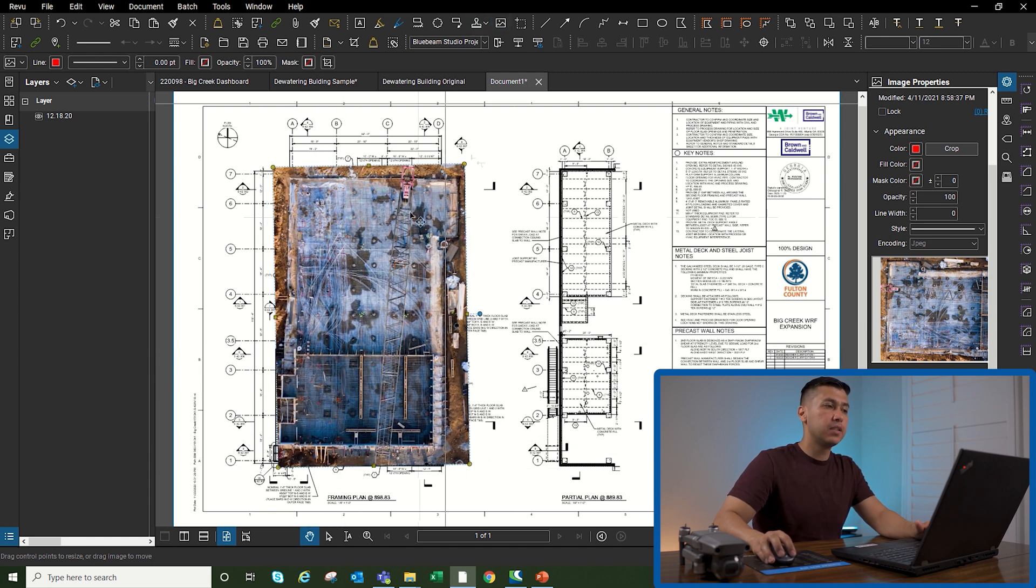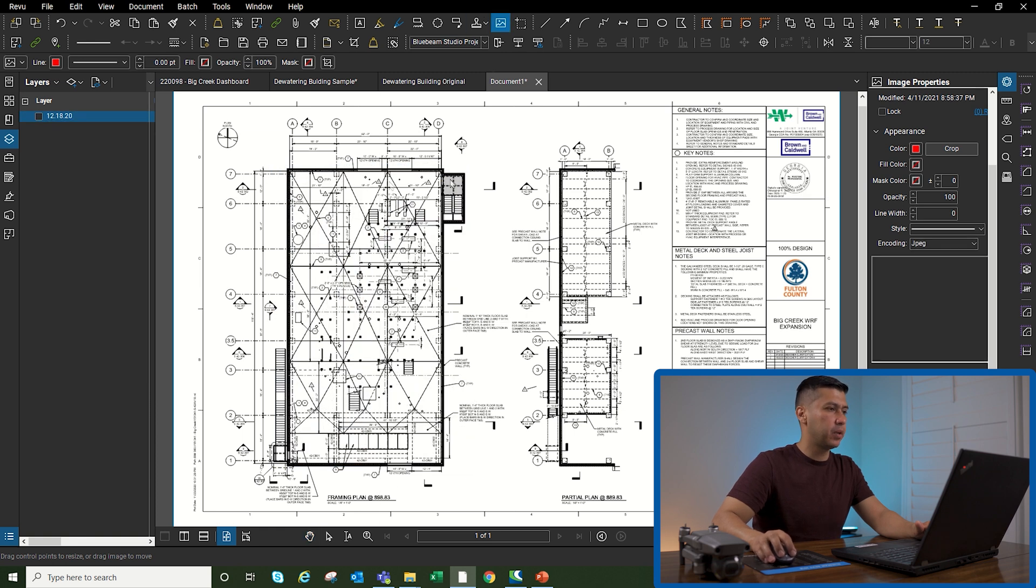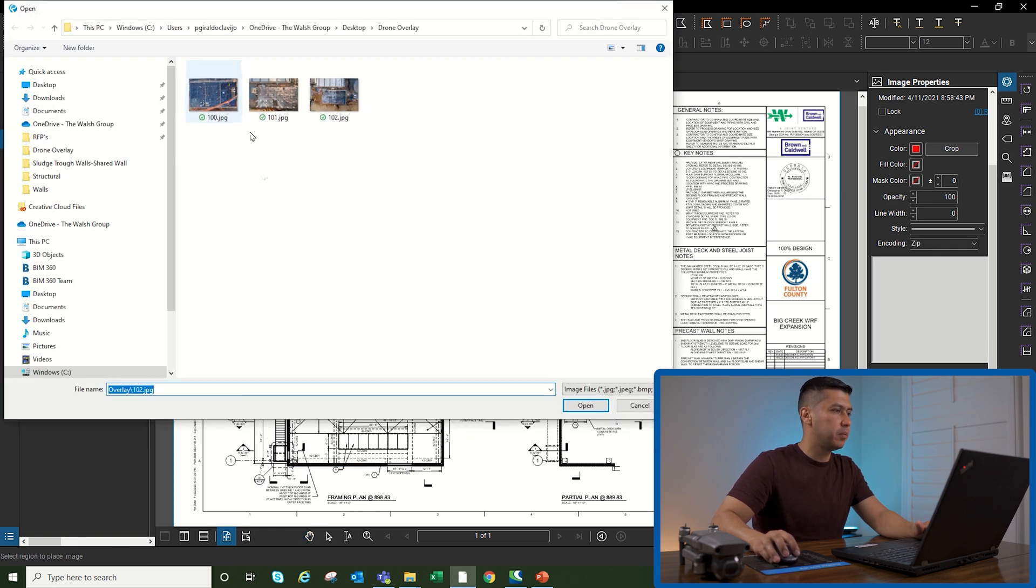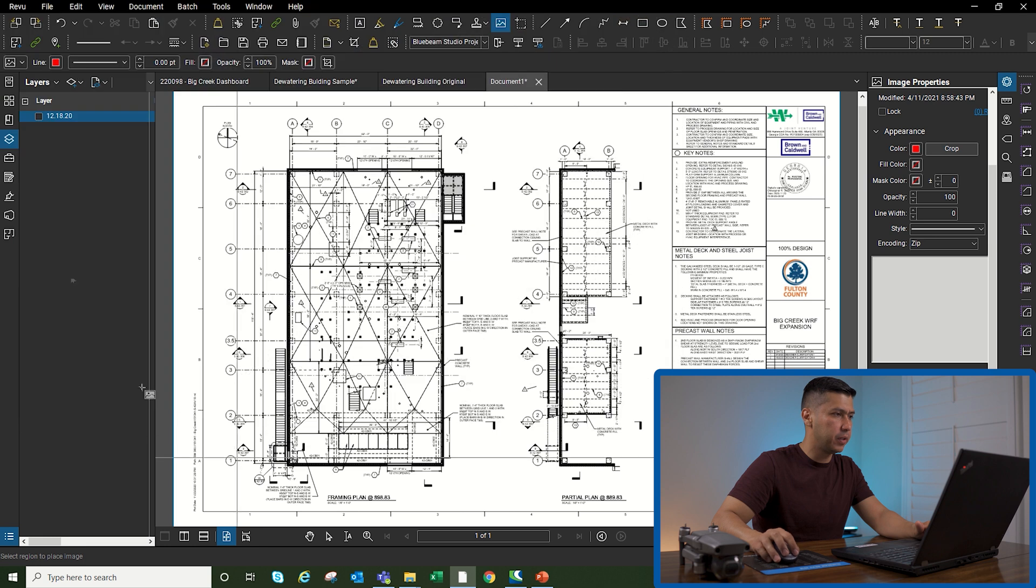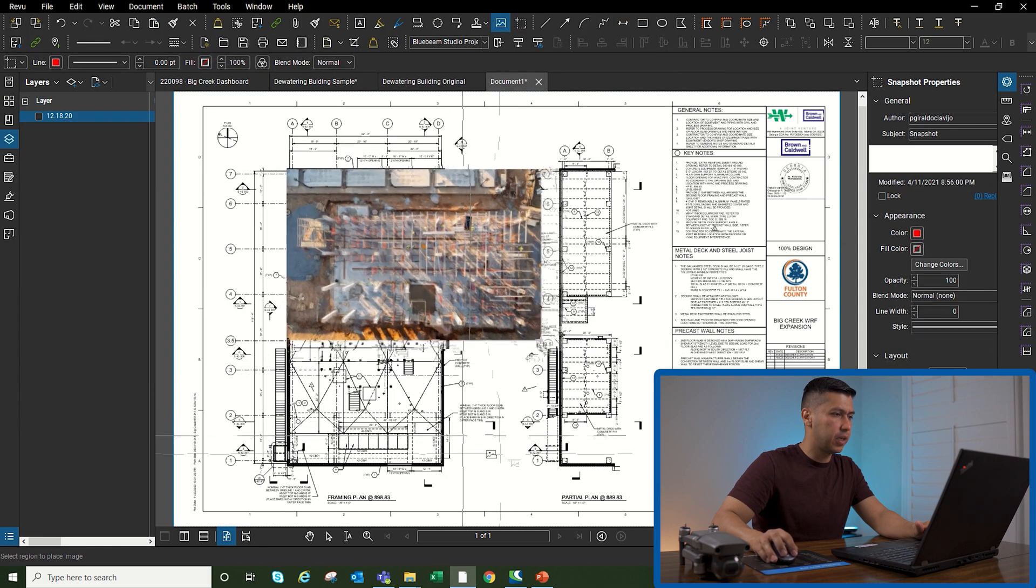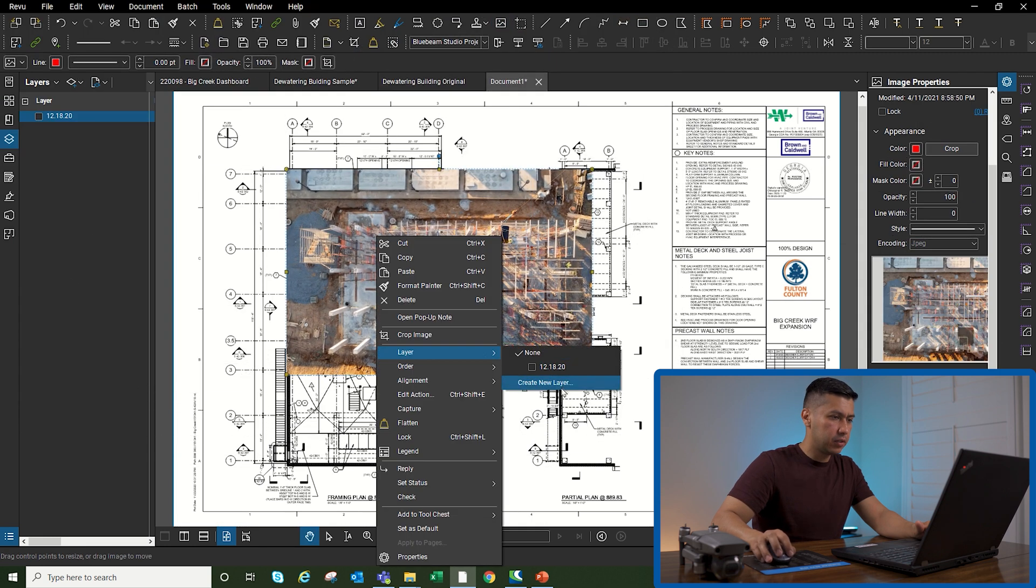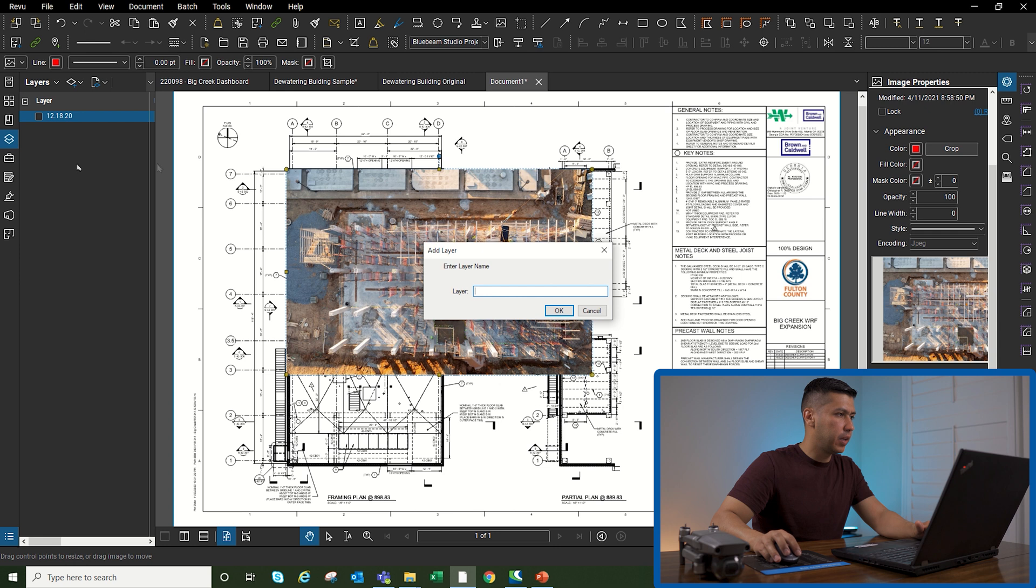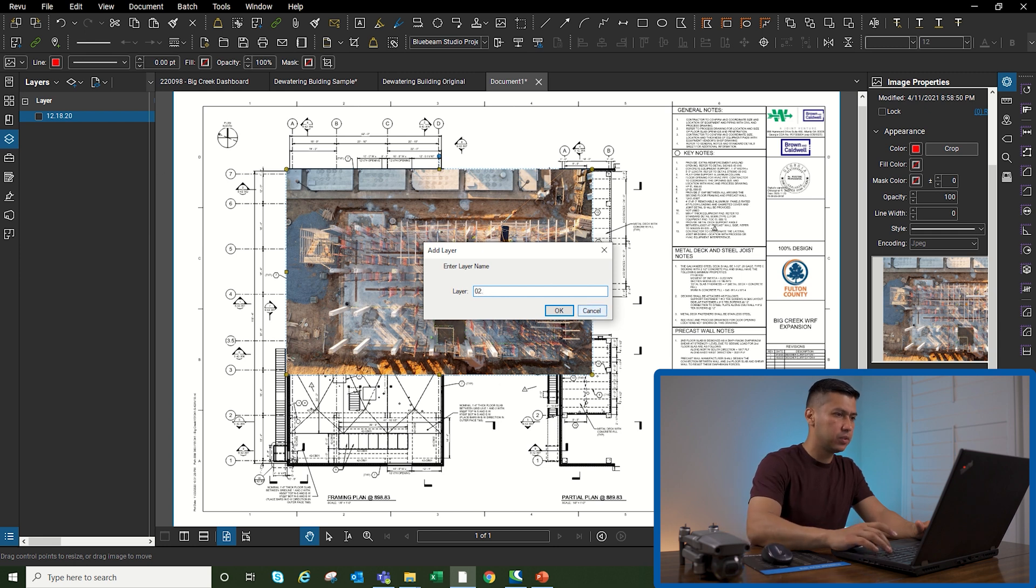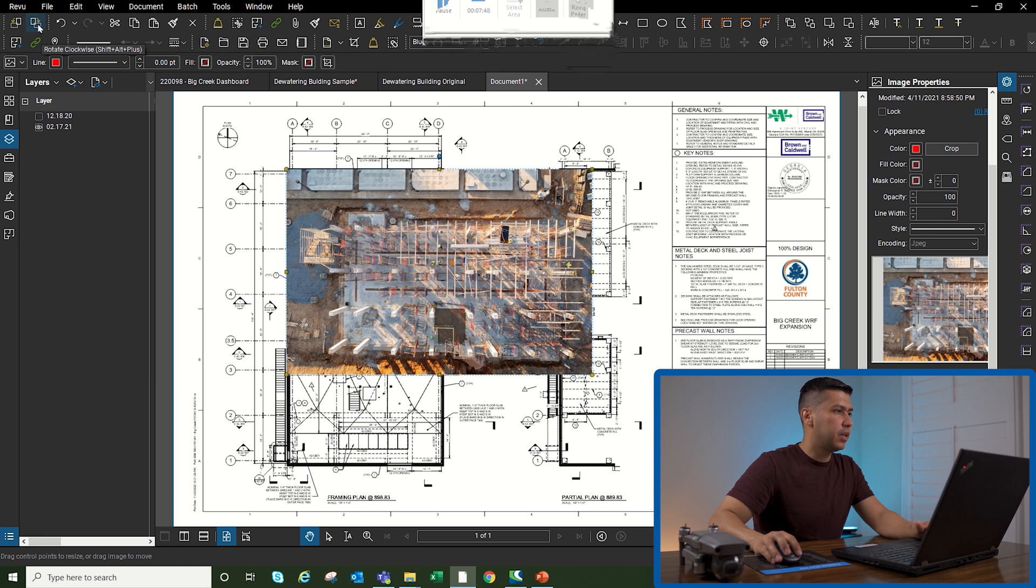Now I'm going to bring in the second drone image. I'm going to hide this one, bring in the second drone image. Go back to my file, open. I know this drone shot was taken back in February, so I'm going to create a new layer, call it 02/17/21, I believe was the date.